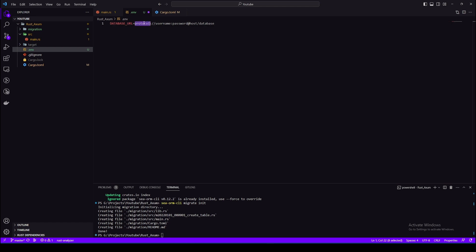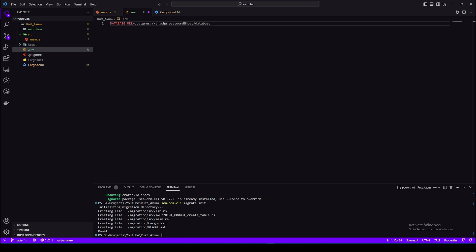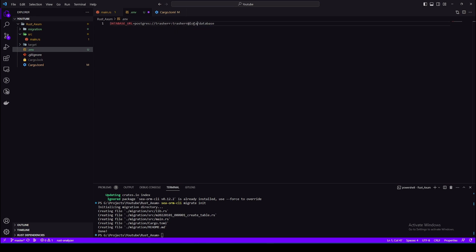So for protocol we have postgres, username and password are treasure treasure in my case, but you should put your own username and password. Host is localhost 5432 and database. I haven't created a database till now so I'll just name anything, let's say blog_db.